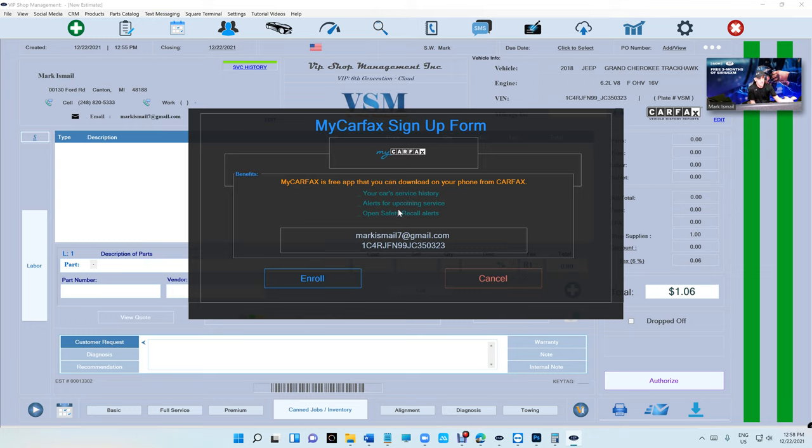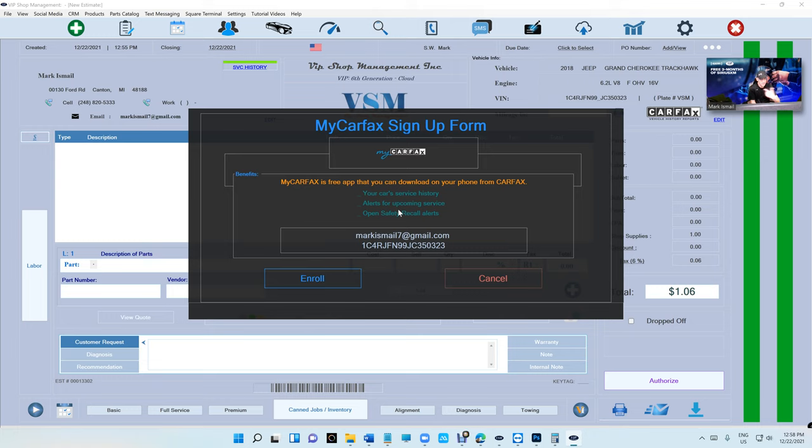The customer can get their service history and alerts about upcoming service, which is kind of cool. I've tested it and it works - recalls and if there's any recalls. The customer gets alerts like the car is due for tire rotation. I've been testing this for six months and it tells me you need to go take your car for oil change.